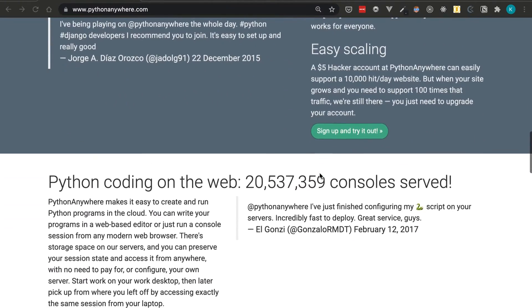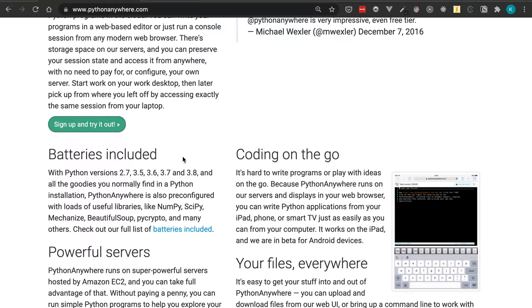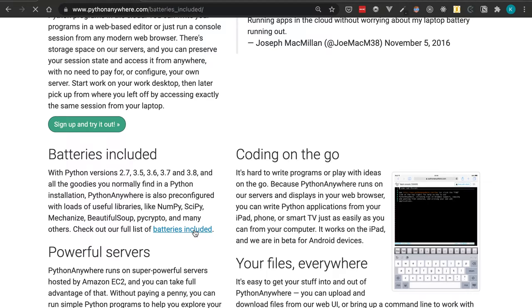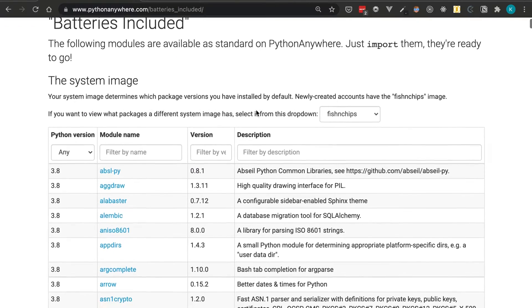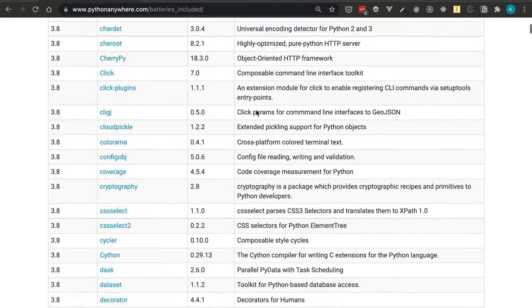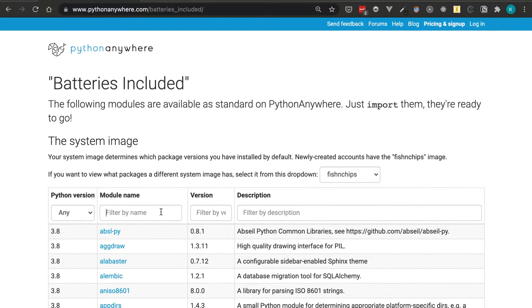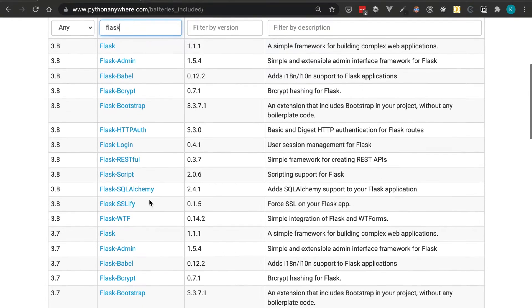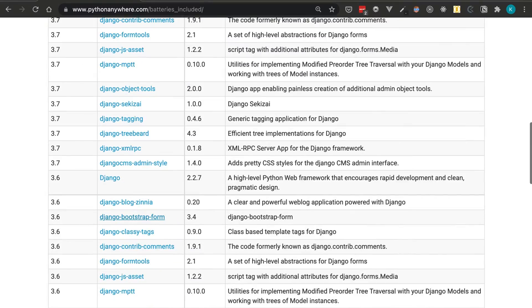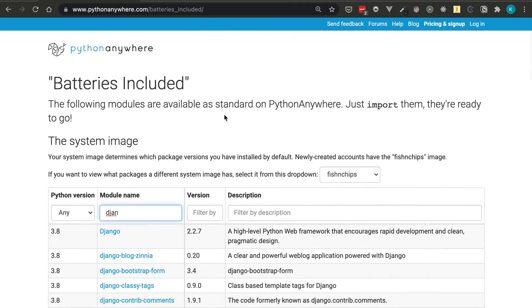One thing to show before the tutorial is that it's batteries included, which means it has all these versions of Python installed and a lot of the common libraries like NumPy and SciPy. There's a pretty extensive list of pre-installed libraries, so you don't have to install them yourself. For example, Flask modules are already pre-installed, and Django has a lot installed as well.